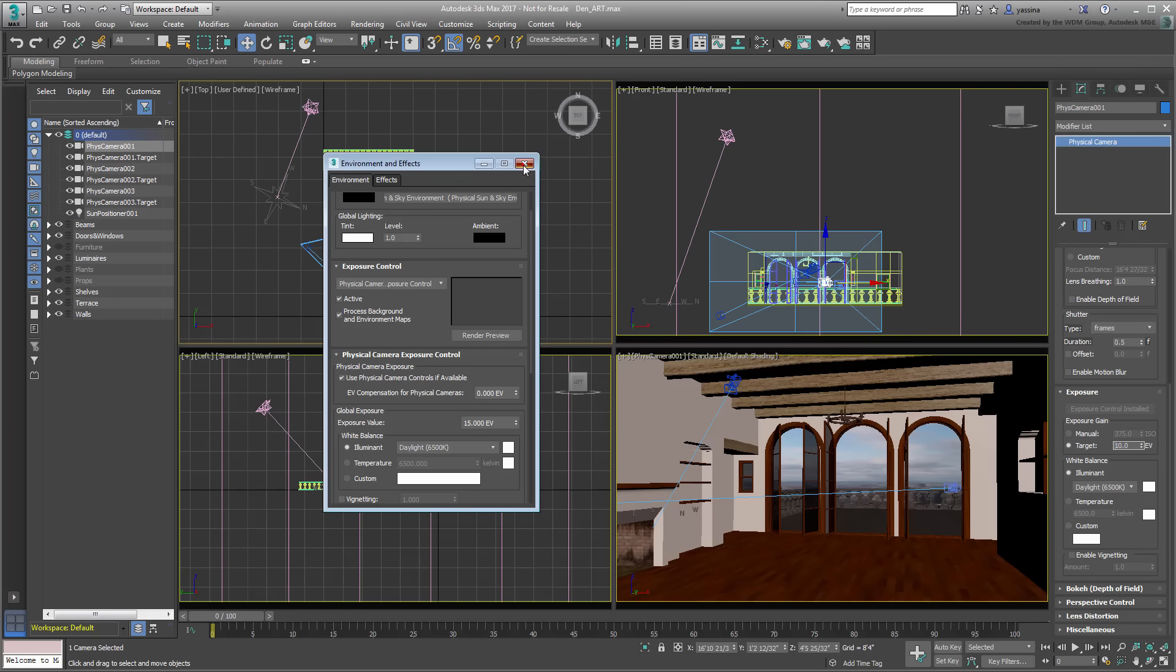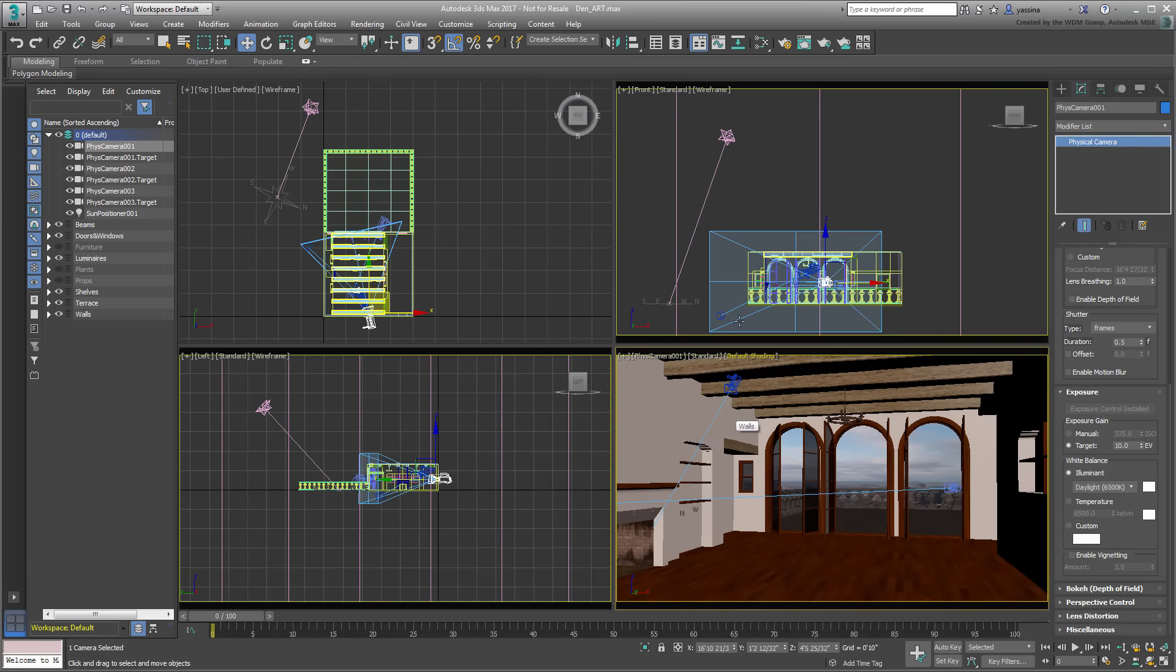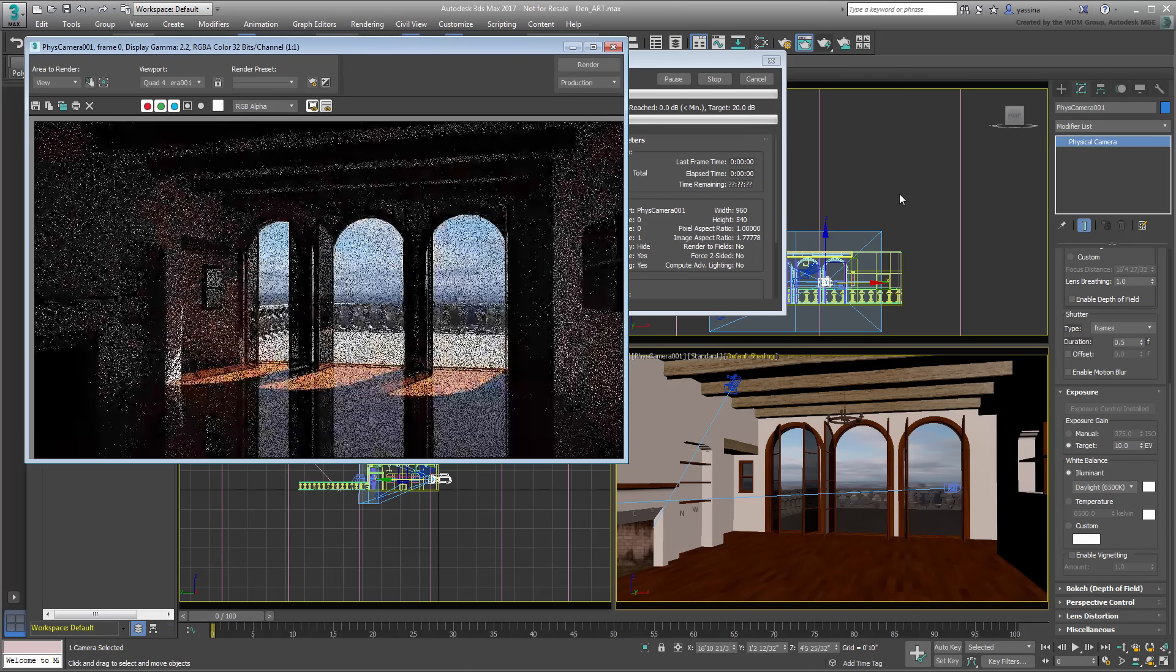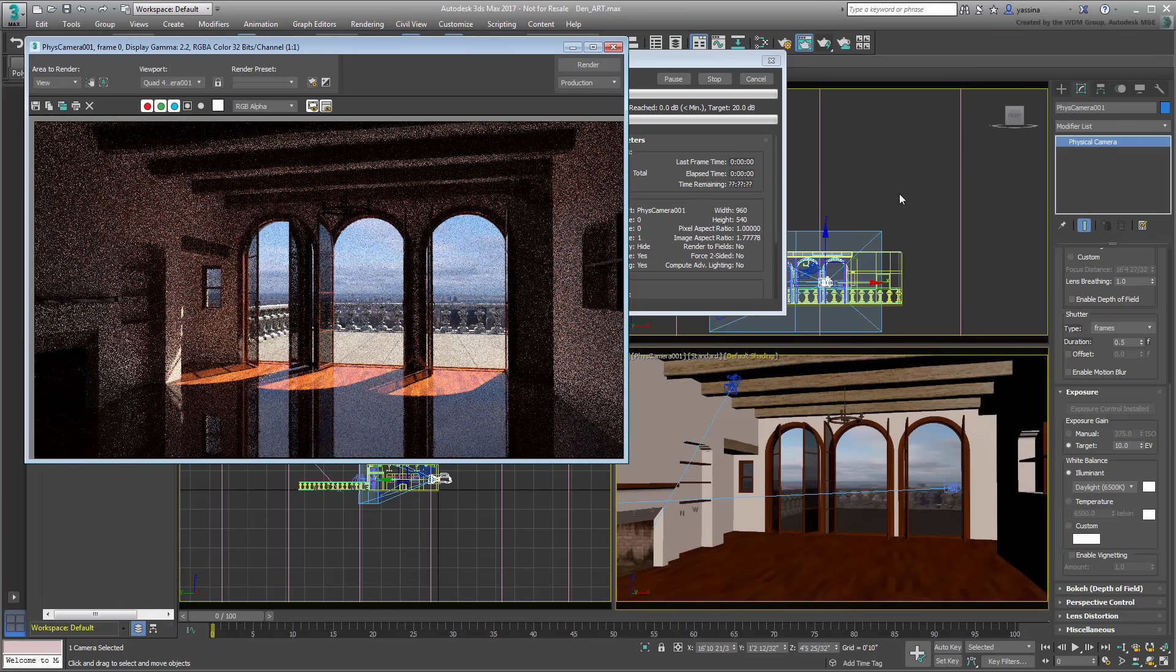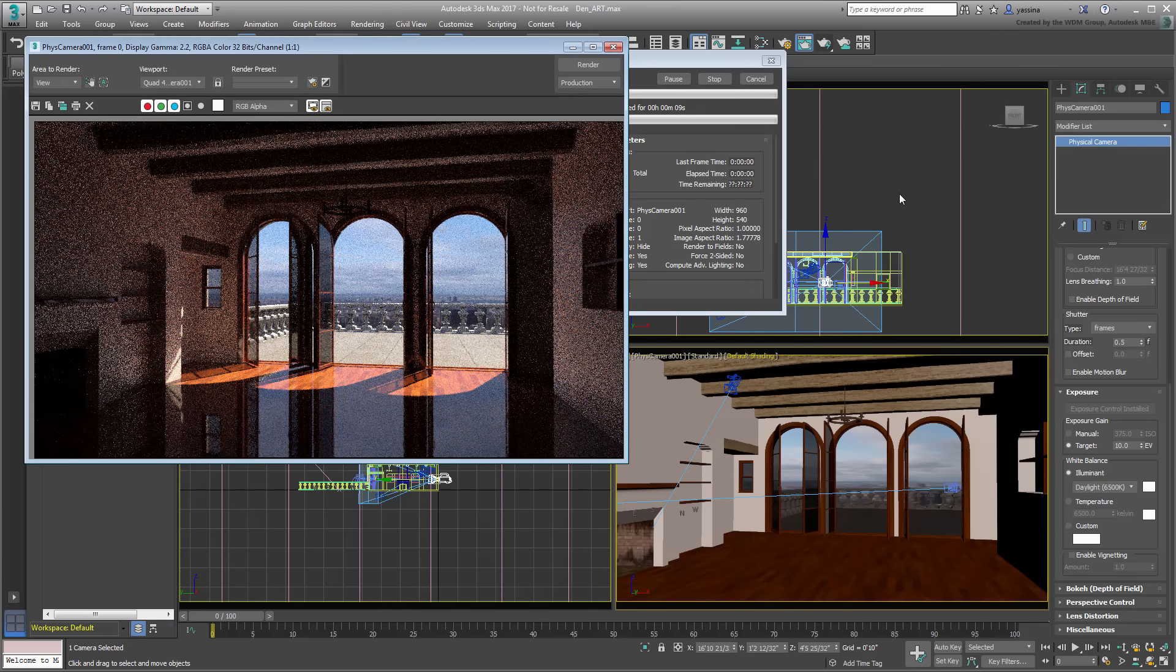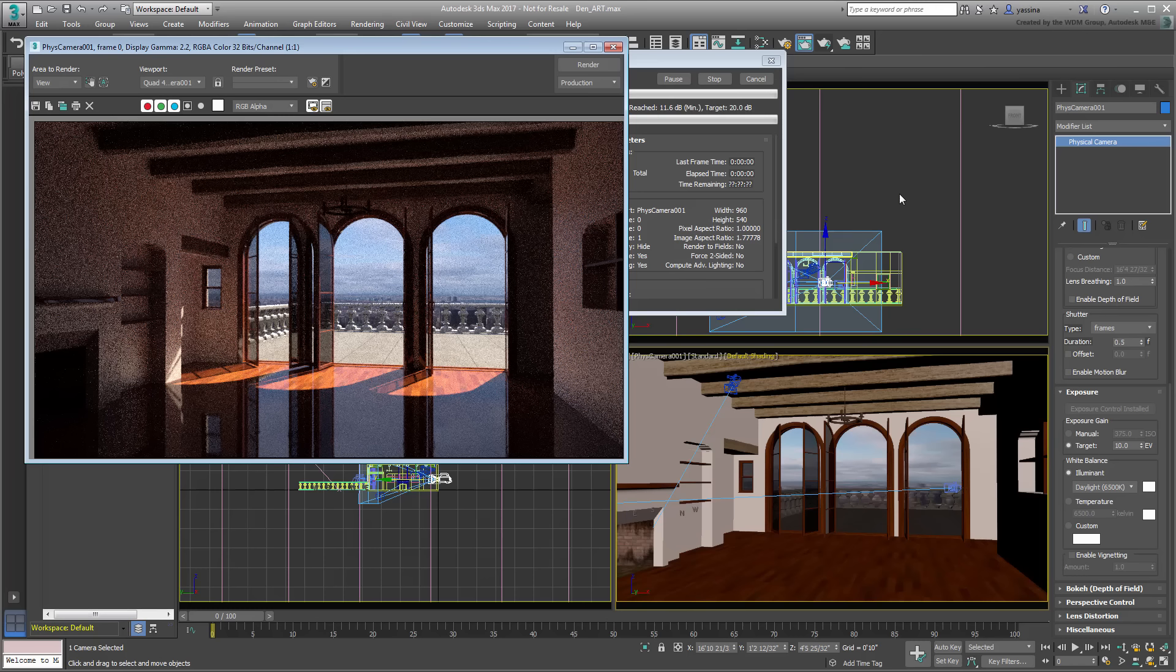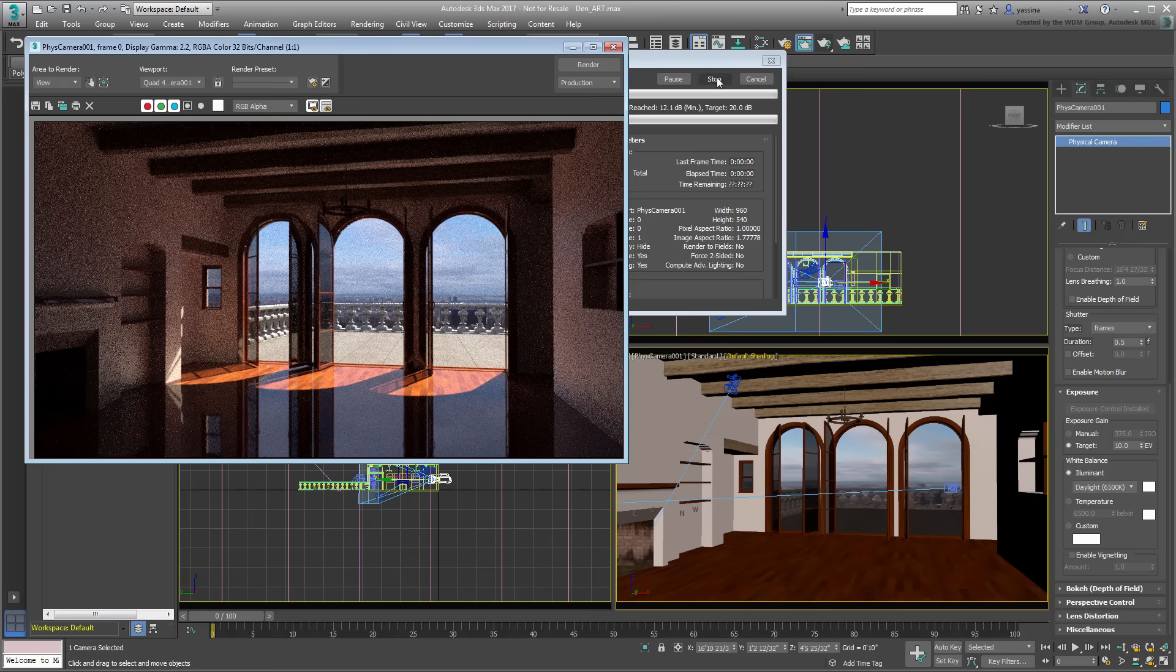Dismiss the Environment dialog and render the camera view to get a feel for the scene. Note the progressive nature of the rendering that gives you instant feedback if you are on the right track. The noise in the rendering can be adjusted with rendering controls as you'll see in a moment, but Draft Mode works well for test renders. At any time, you can stop the rendering.